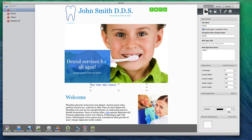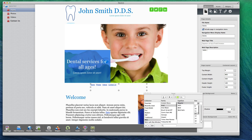You can change the font of the text by clicking on the fonts button in the toolbar and selecting the font you want to use. You can also change the font size if you'd like.